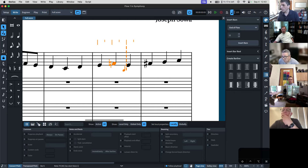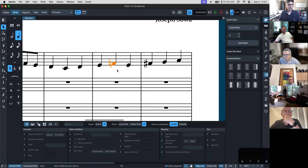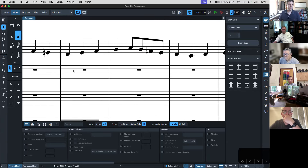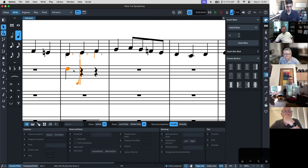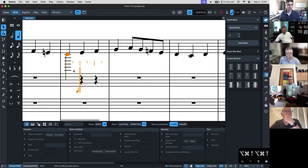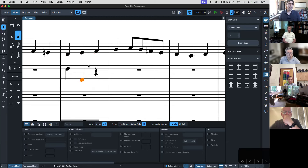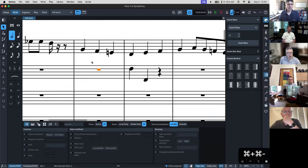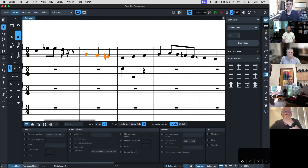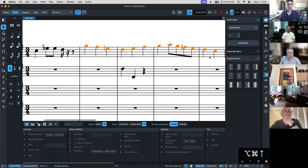Dan asks: how do you flip up an octave on note entry? Once you've entered the note, you do Command+Option+Up or Down. After you've entered the note, that will give you the option of shifting it up or down. If you've already entered the notes and you realize you want them an octave up, you can select the note or an entire passage and use that same keyboard shortcut.